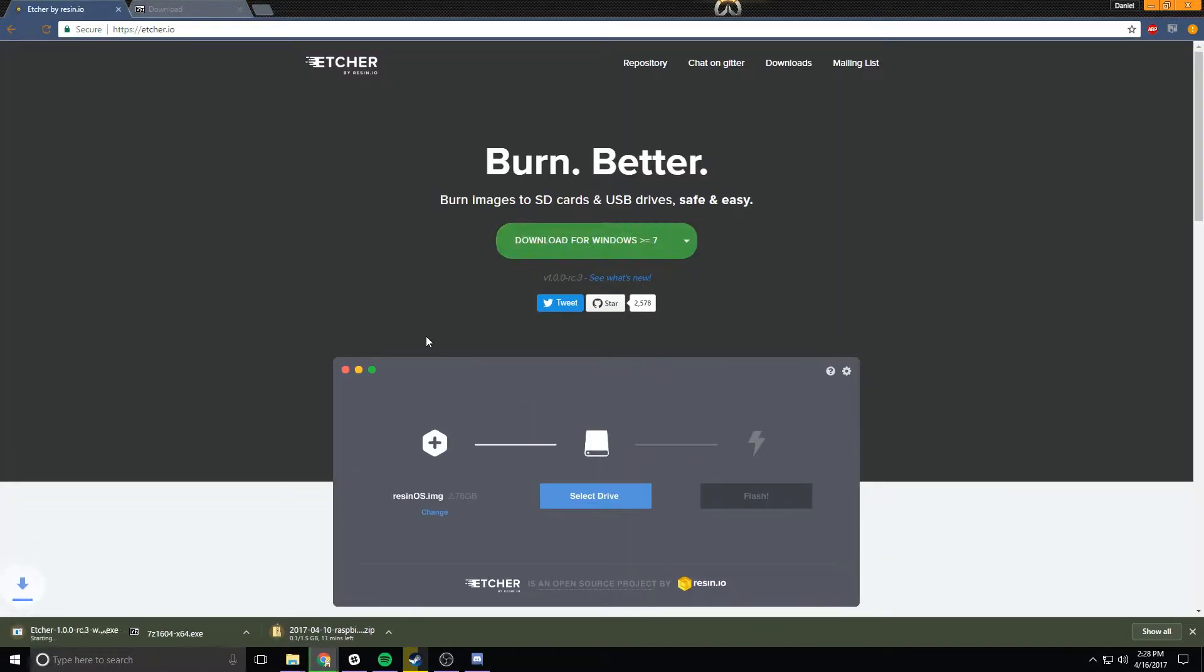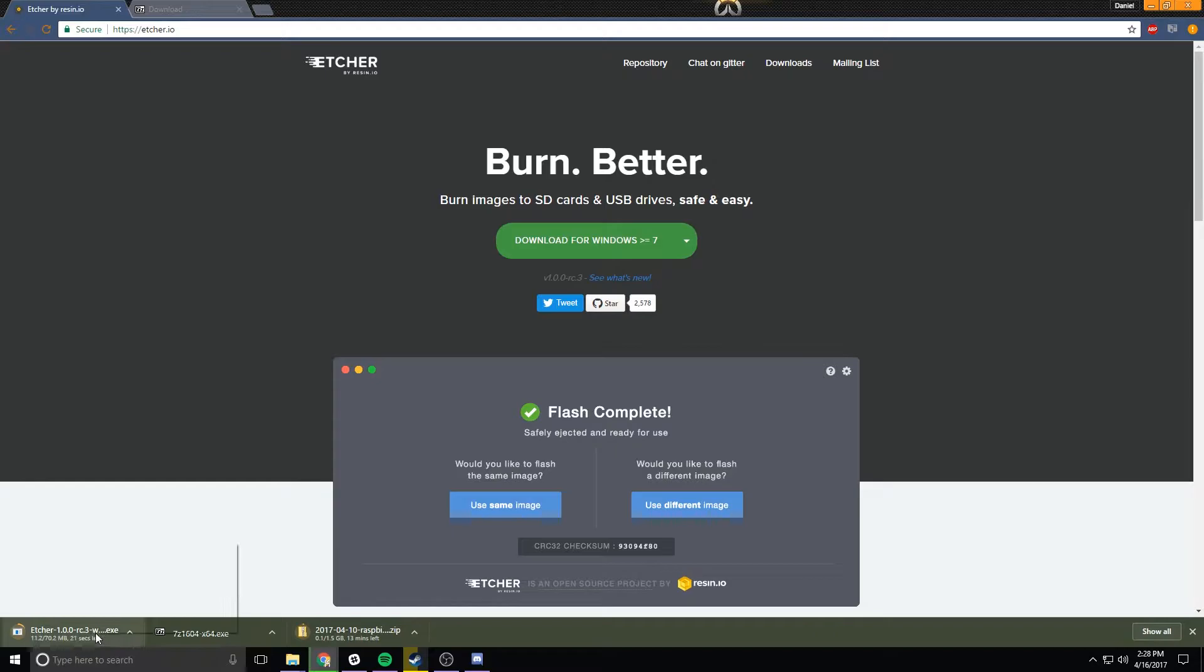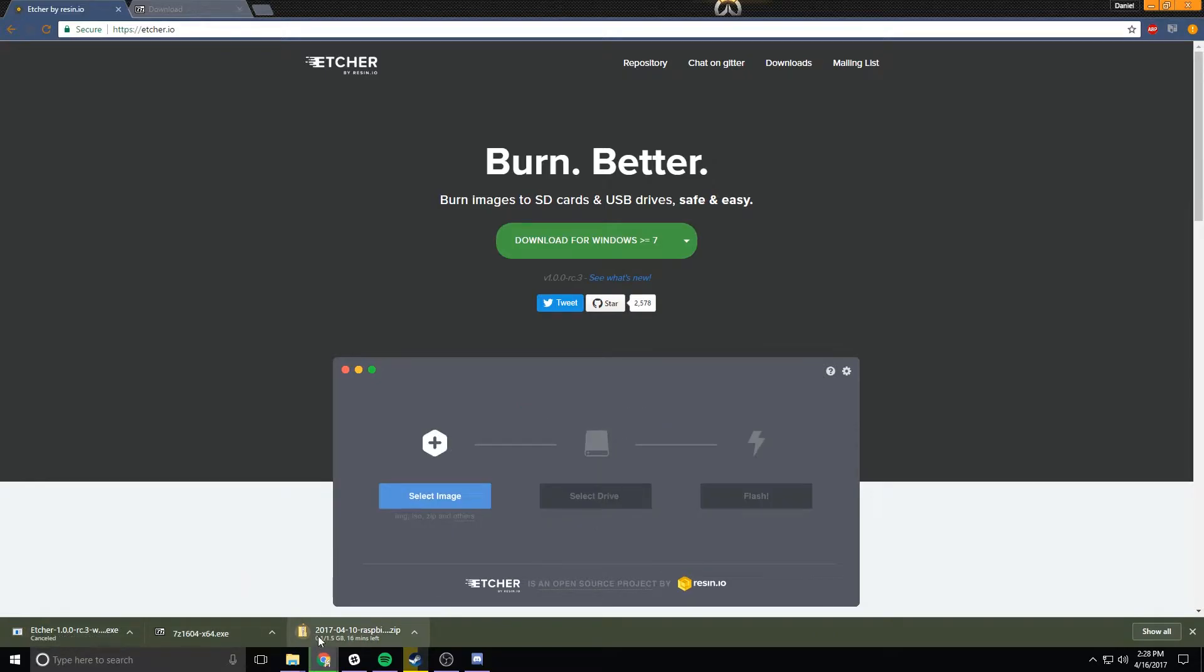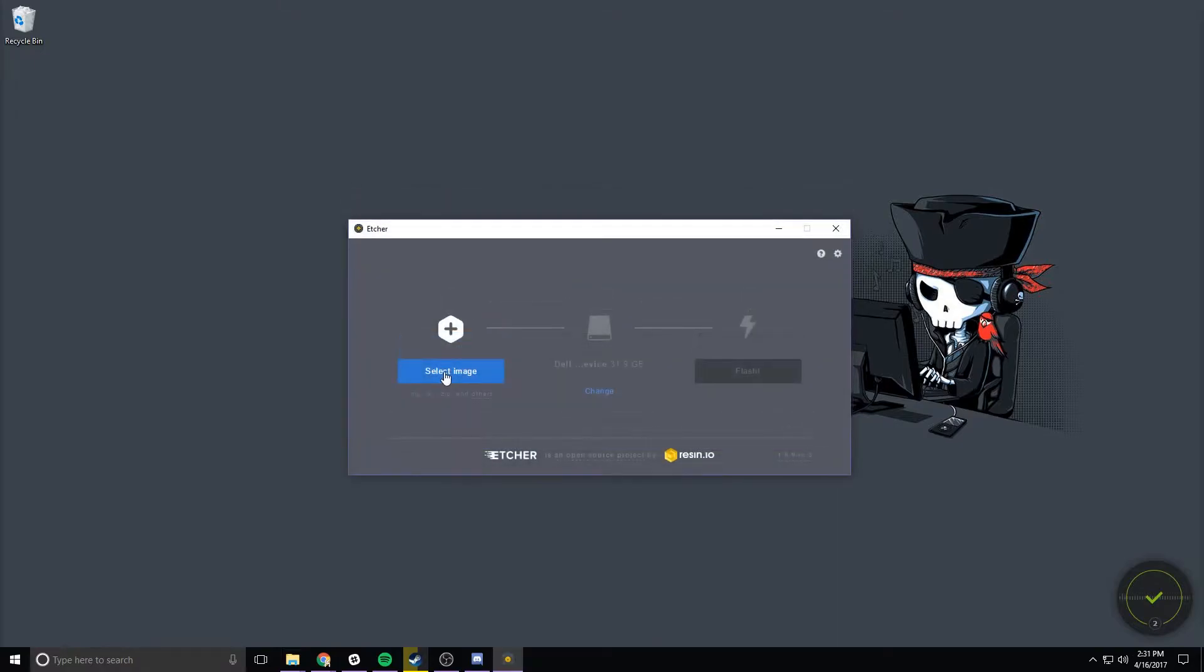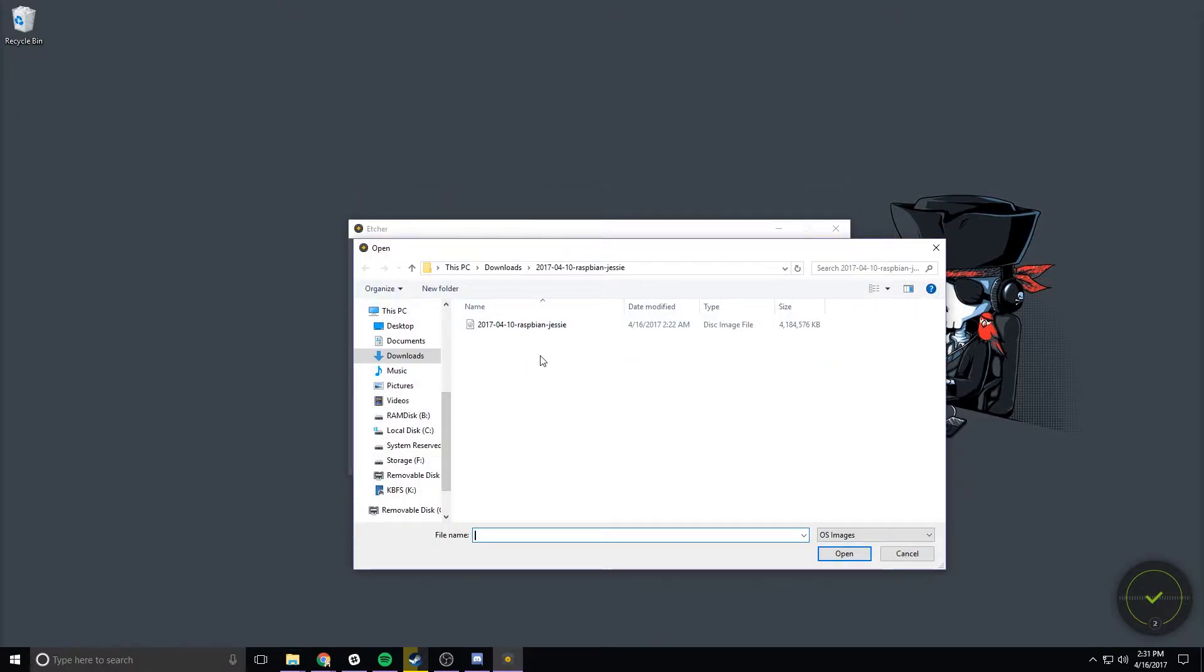Next we're going to need to download Etcher as well. The link is in the description. Once we have all those downloaded we're going to need to install both 7-Zip and Etcher. Once installed, open Etcher, click on select image and locate it where you downloaded the image at.